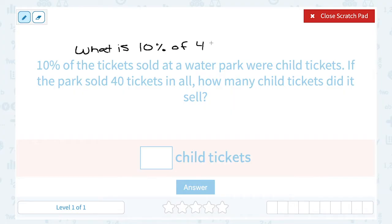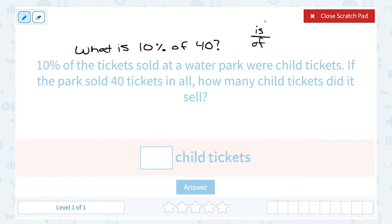We have seen this previously — we can set up our percent proportion to help us answer a question like this: what is 10% of 40? Remember, our percent proportion tells us is over of, which is the part out of the whole thing. The number that 'is' the percent would be the part; 'of' is always the total. So this is the part out of the whole, equal to the percent out of 100. Percent always means out of 100.